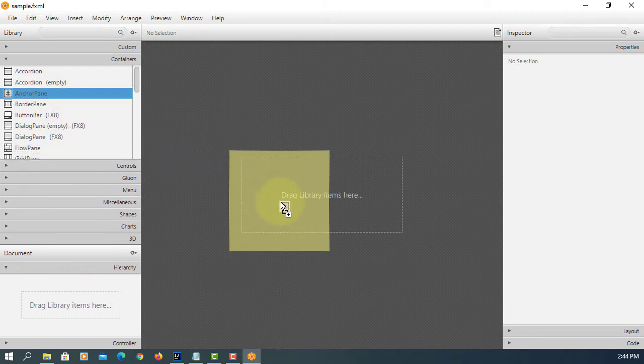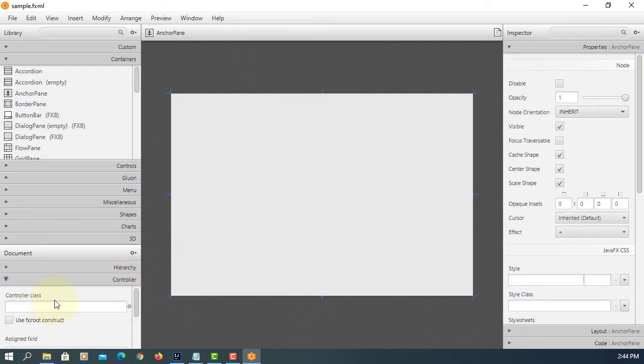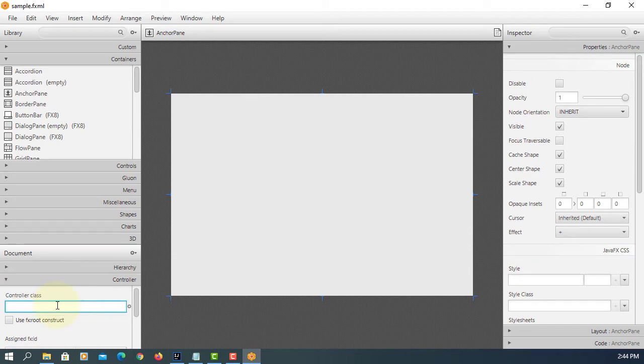I prefer to use anchor pane. Here, sample.controller.